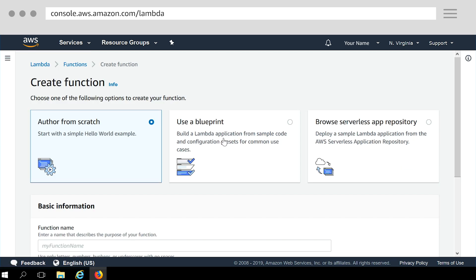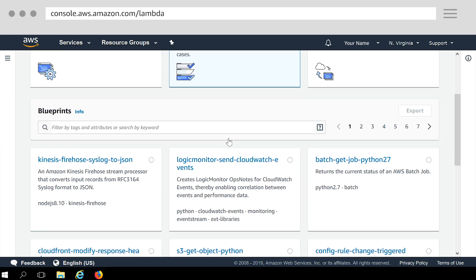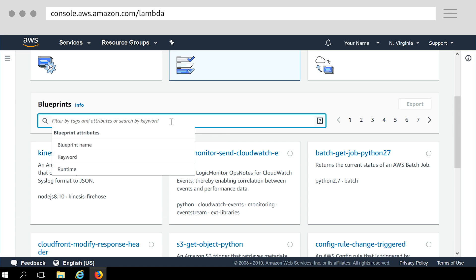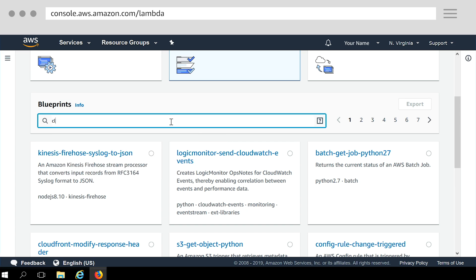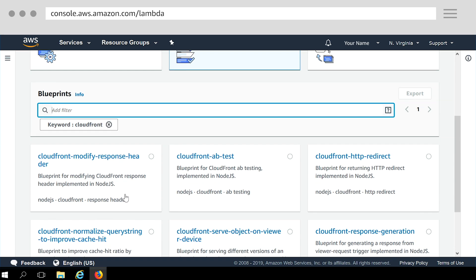Now choose create function. On the create function page, you can choose one of the following options to create a function. I will be using a blueprint for this tutorial. As the name suggests, blueprints give you a good starting point with sample code and configuration presets for common use cases. Choose blueprints and then filter for the CloudFront blueprints. Type CloudFront in the search field and then press return. The keyword CloudFront is shown and all the blueprints that are tagged for CloudFront are listed.